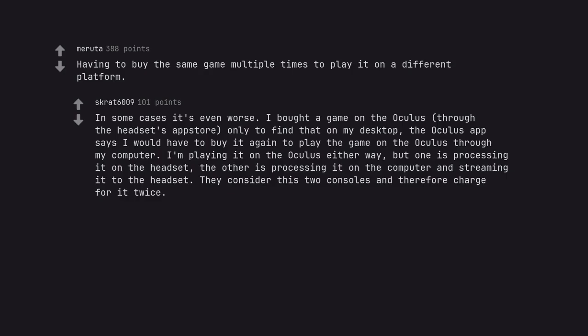The other is processing it on the computer and streaming it to the headset. They consider this two consoles and therefore charge for it twice.